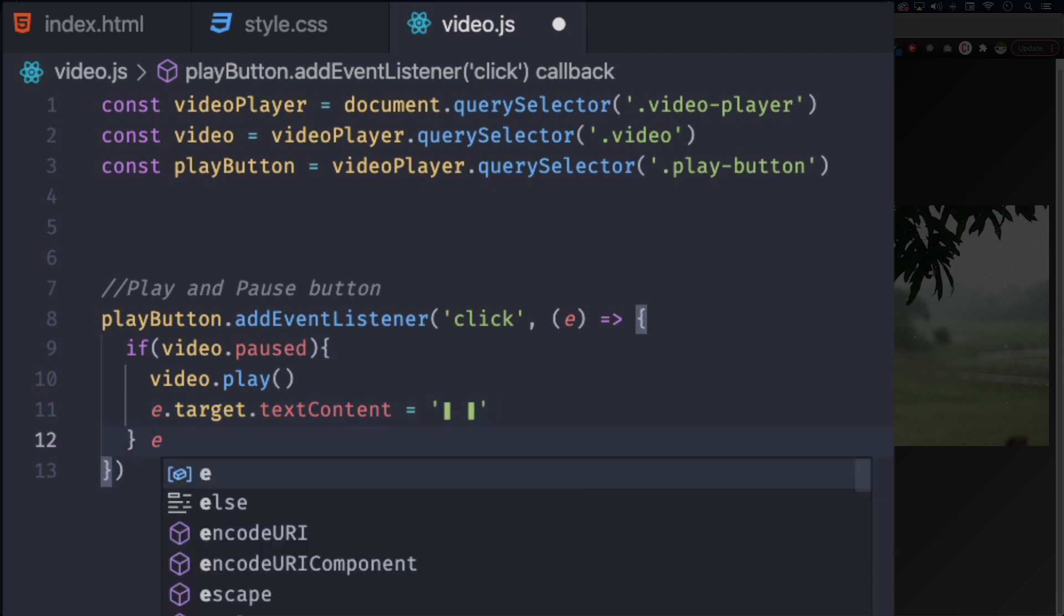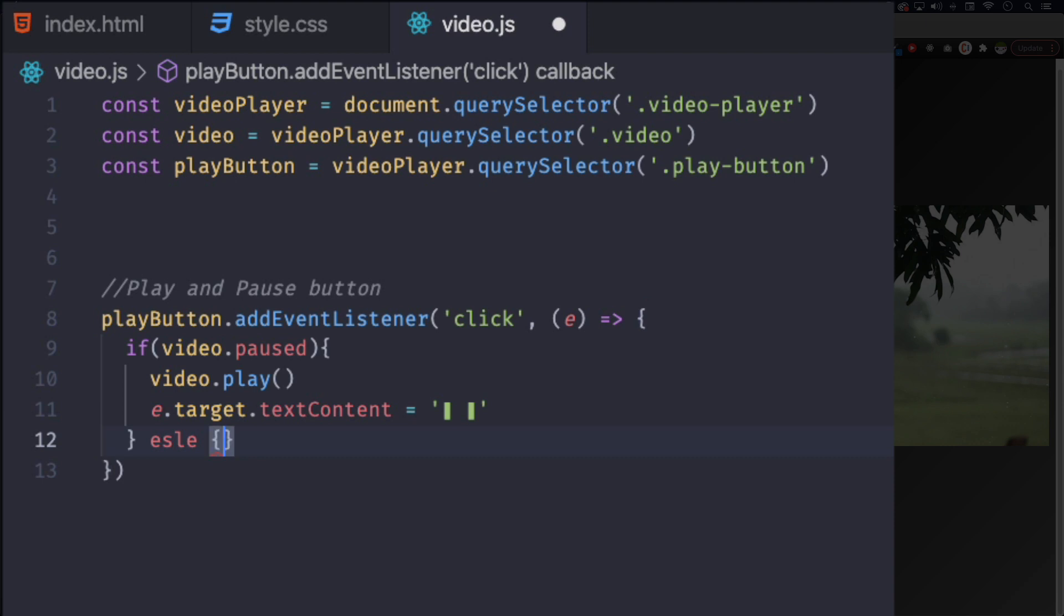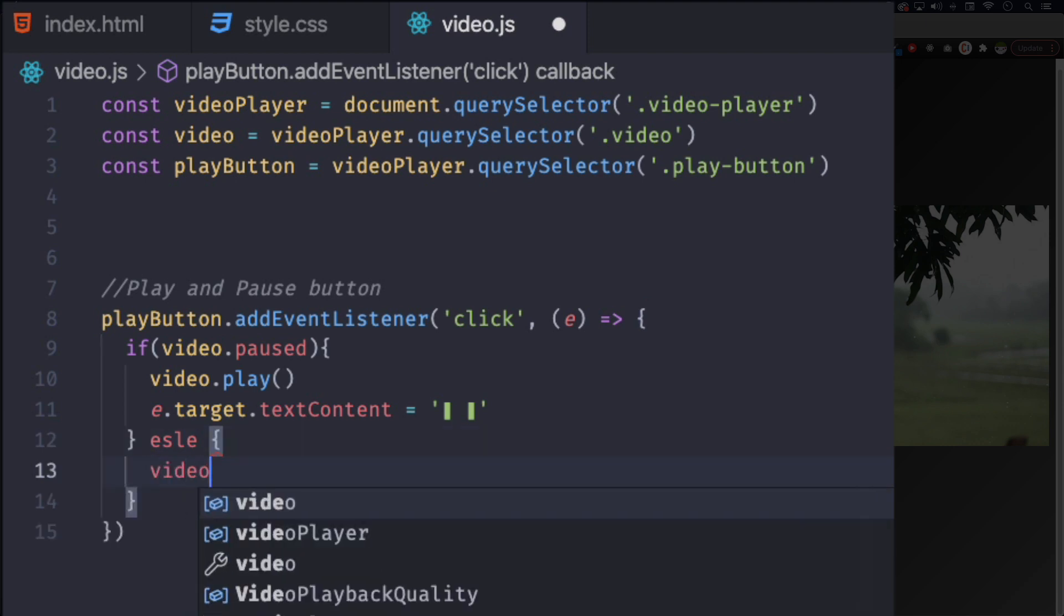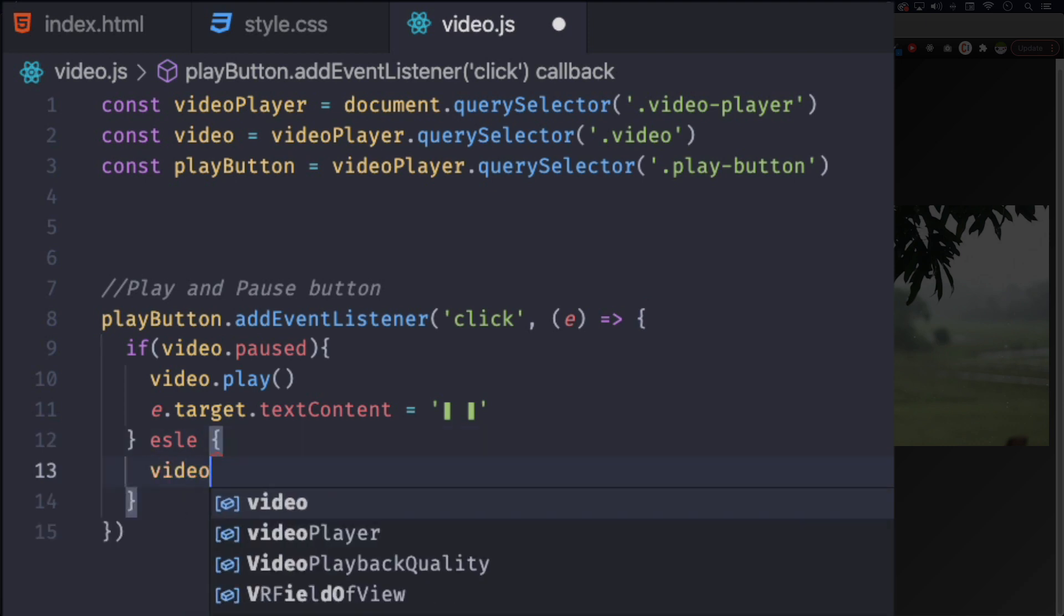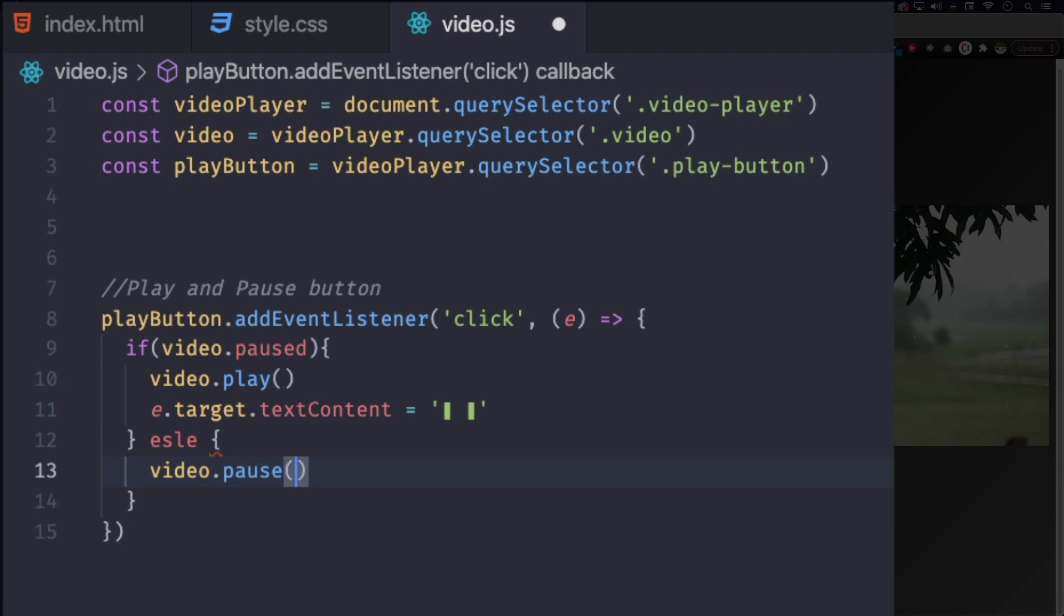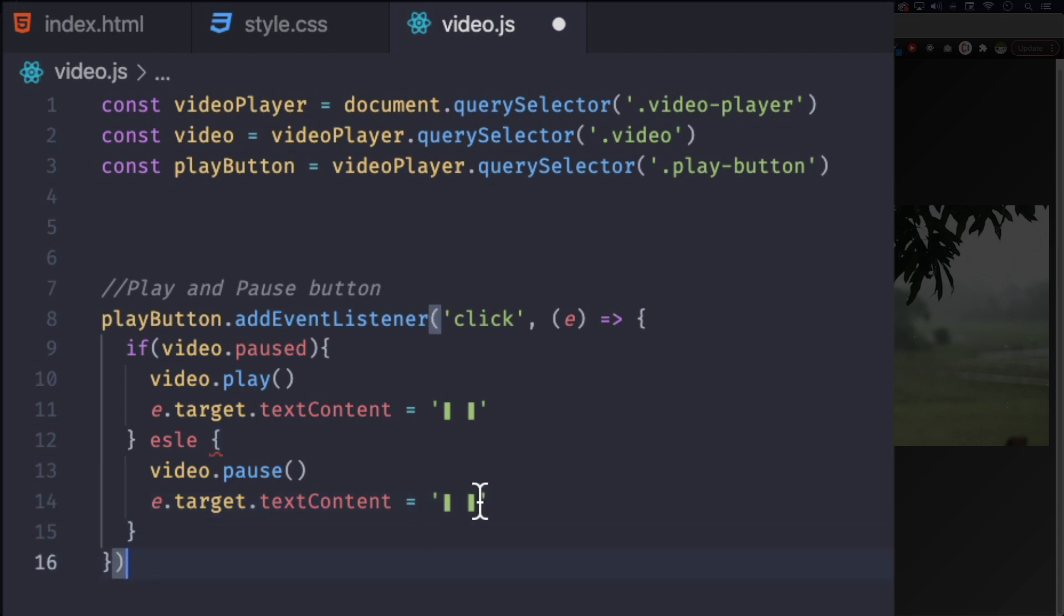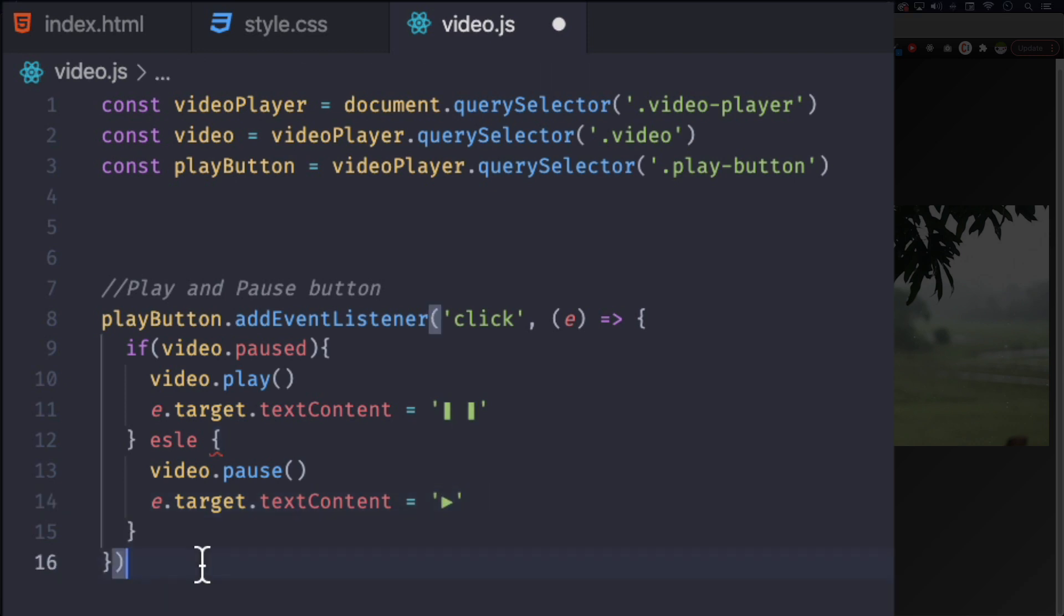And now else, video.pause, and we're going to do the same thing like this but instead of the pause it's going to be the play. So let me just copy and paste it from here to here.